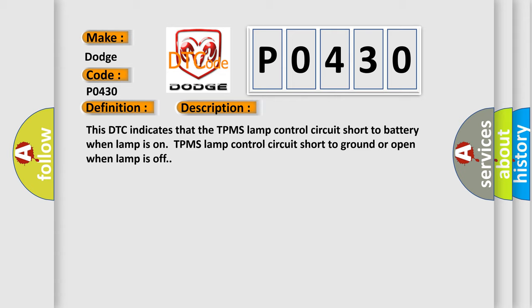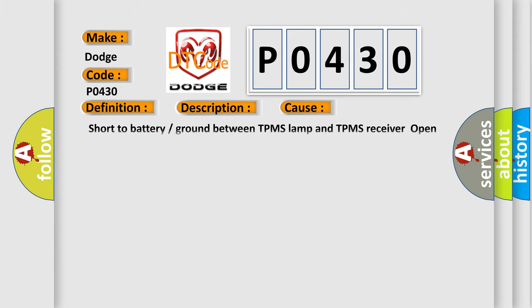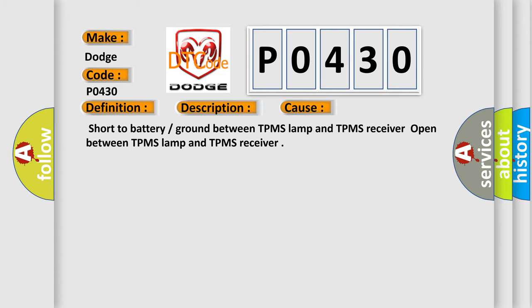This diagnostic error occurs most often in these cases: Short to battery or ground between TPMS Lamp and TPMS receiver, or open between TPMS Lamp and TPMS receiver.